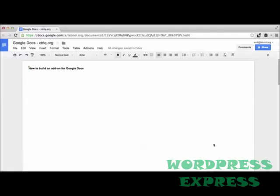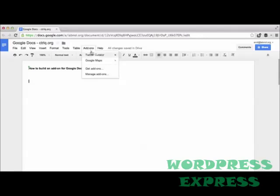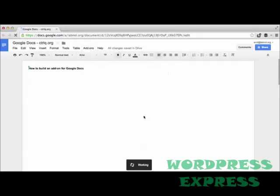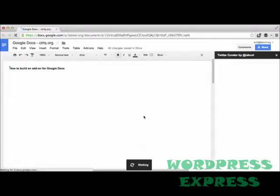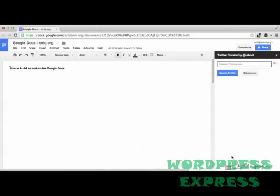It's called Twitter Curator and it helps you find and curate tweets right inside your Google Documents. So I go to the new add-ons menu in Google Docs and choose Twitter Curator. Now this will open a little sidebar that has a search box and a search button. It's basically a Twitter search box, so anything I search here will find tweets around the topic and show me a list of search results.